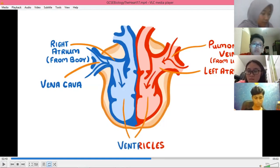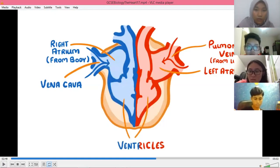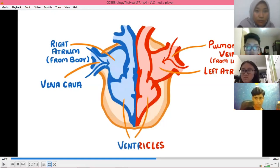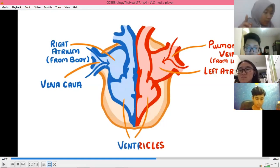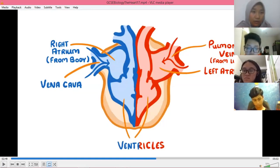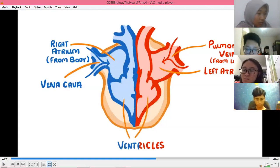During systole, the tricuspid and bicuspid valves close, and the semilunar valves open. At this time the heart produces the 'loop' sound. This is the systole movement.